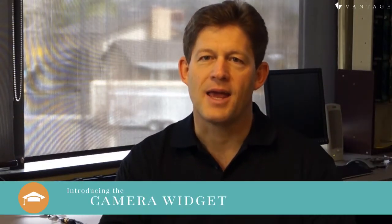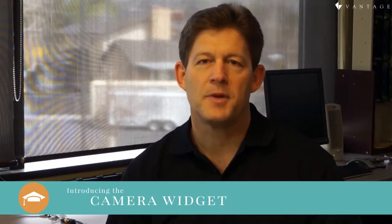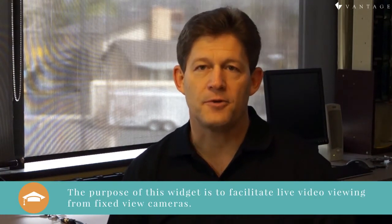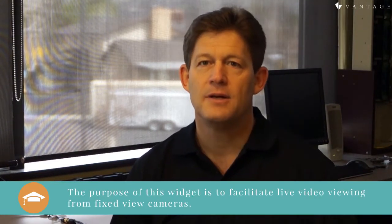Welcome to this overview of the Vantage Equinox camera widget. The purpose of this widget is to facilitate live video viewing from fixed-view surveillance cameras.